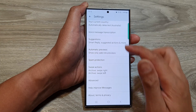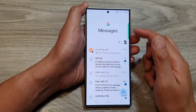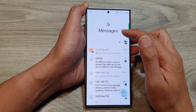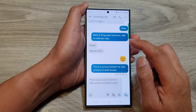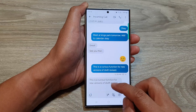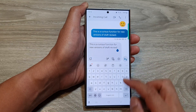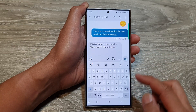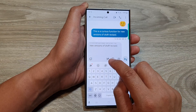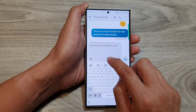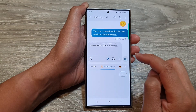So, here is an example. I'm going to go back to my messages list and from here I'm going to write a text. Here is a text that I have already written, and then there is a button here — you can tap on that: Magic Compose.